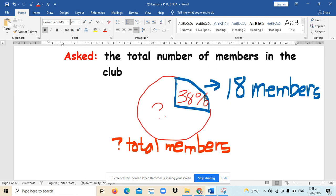Well, we could also change 38% into fraction or decimal. So, I hope that's clear to you.